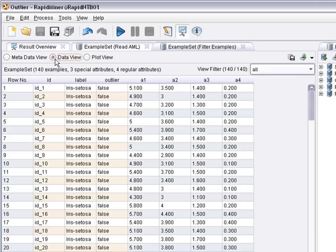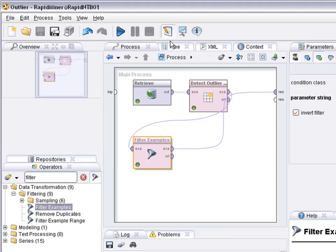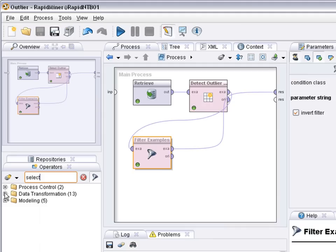Okay now we have one attribute, the outlier attribute, which only has false for all examples that are left. So actually we could also remove that column.